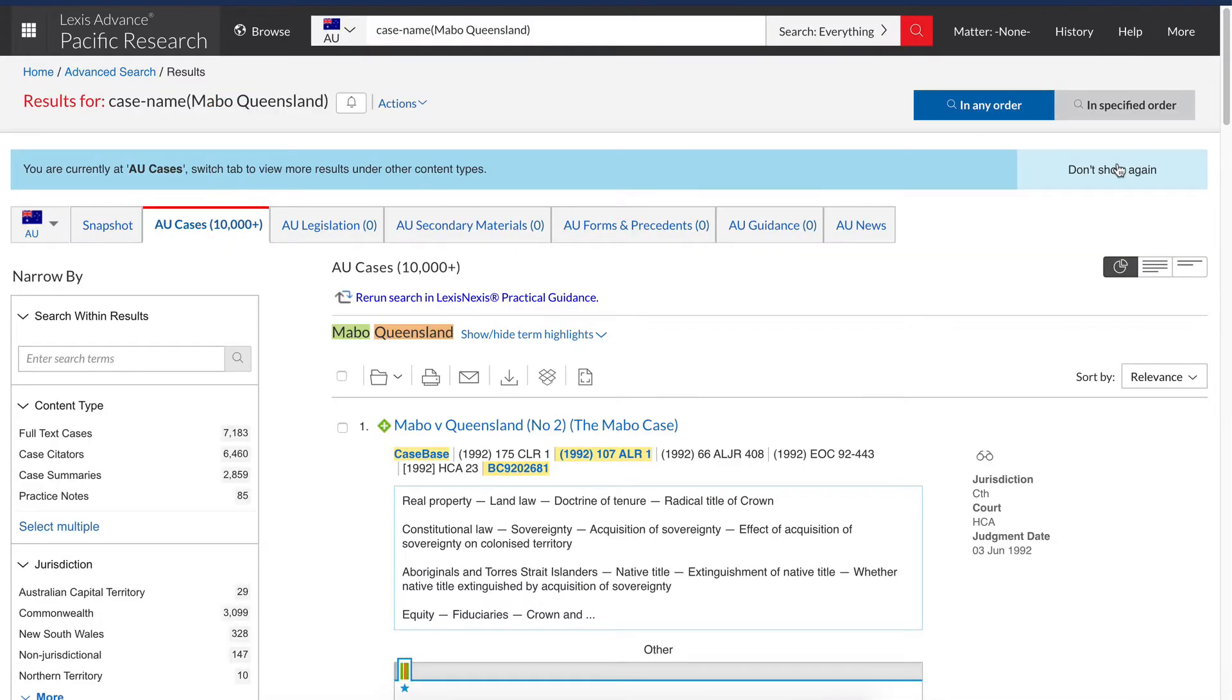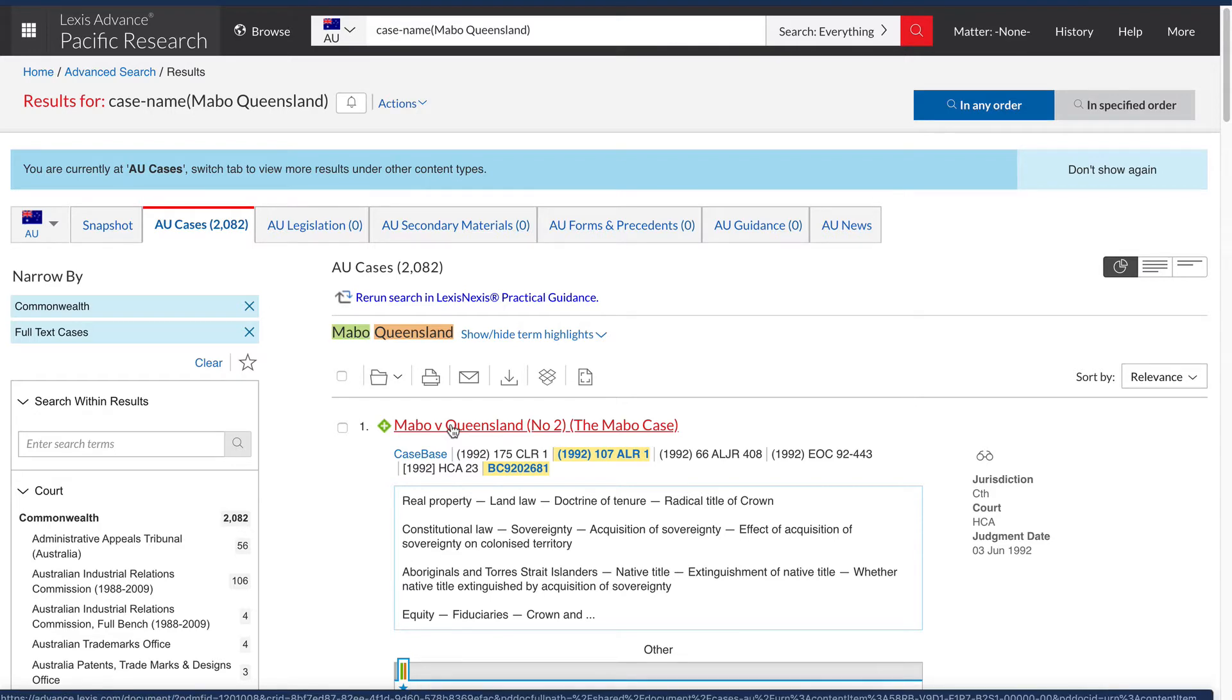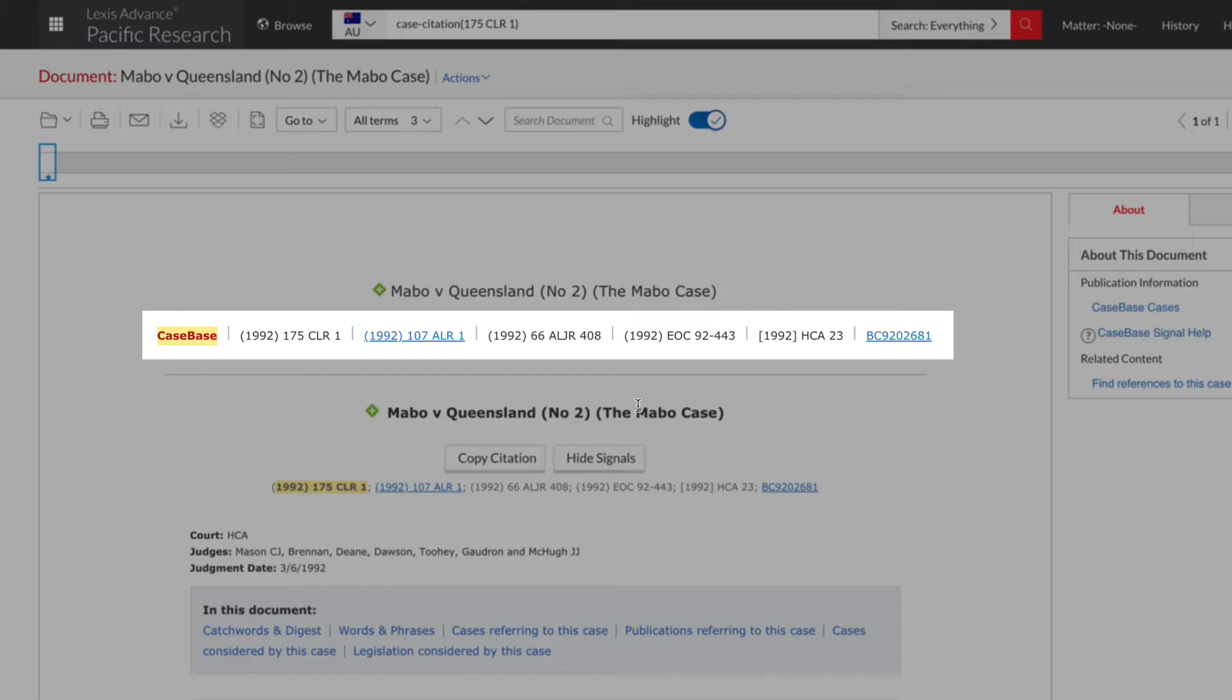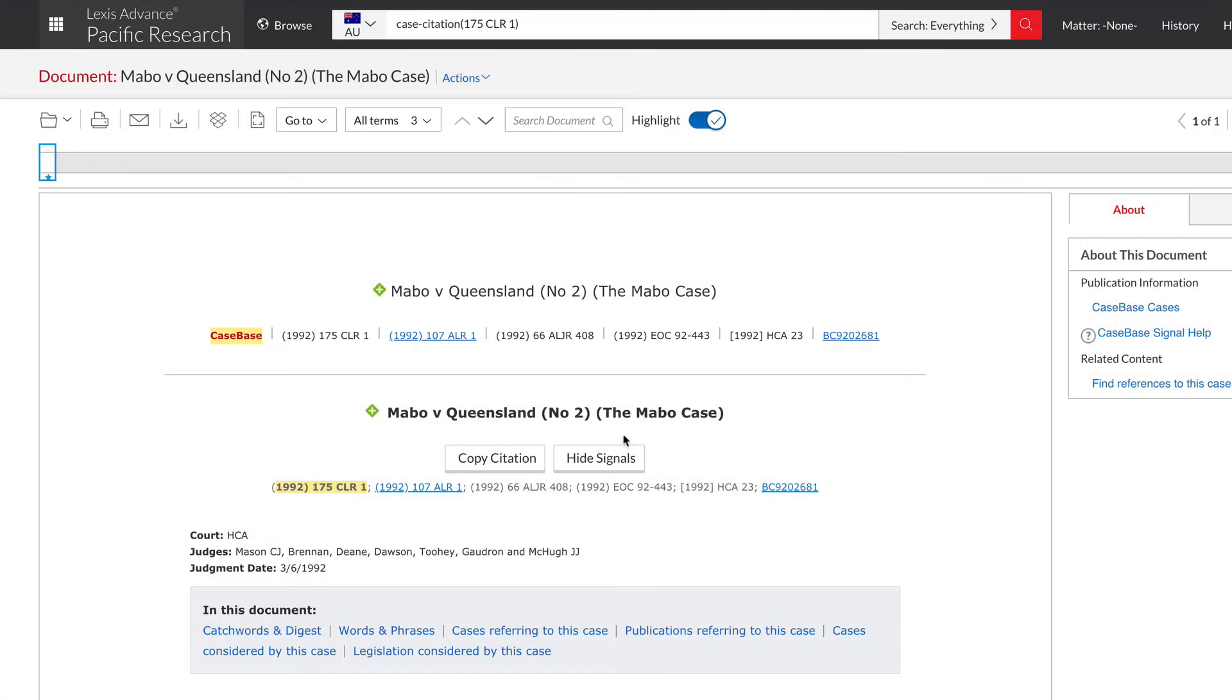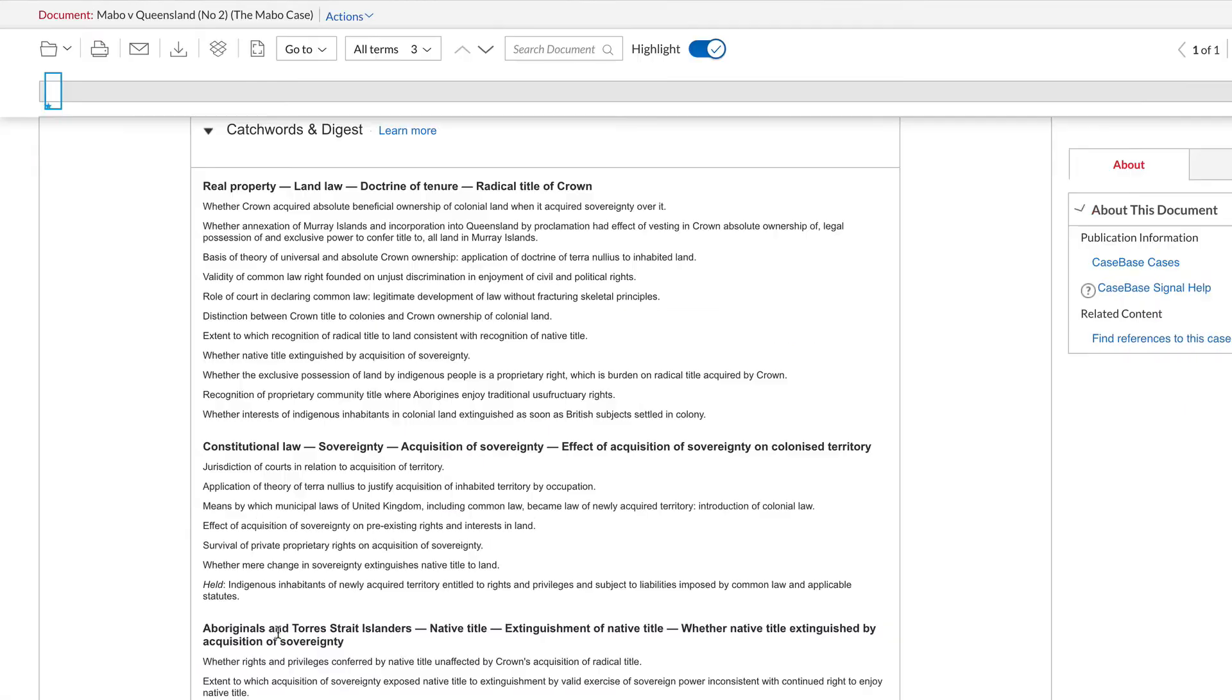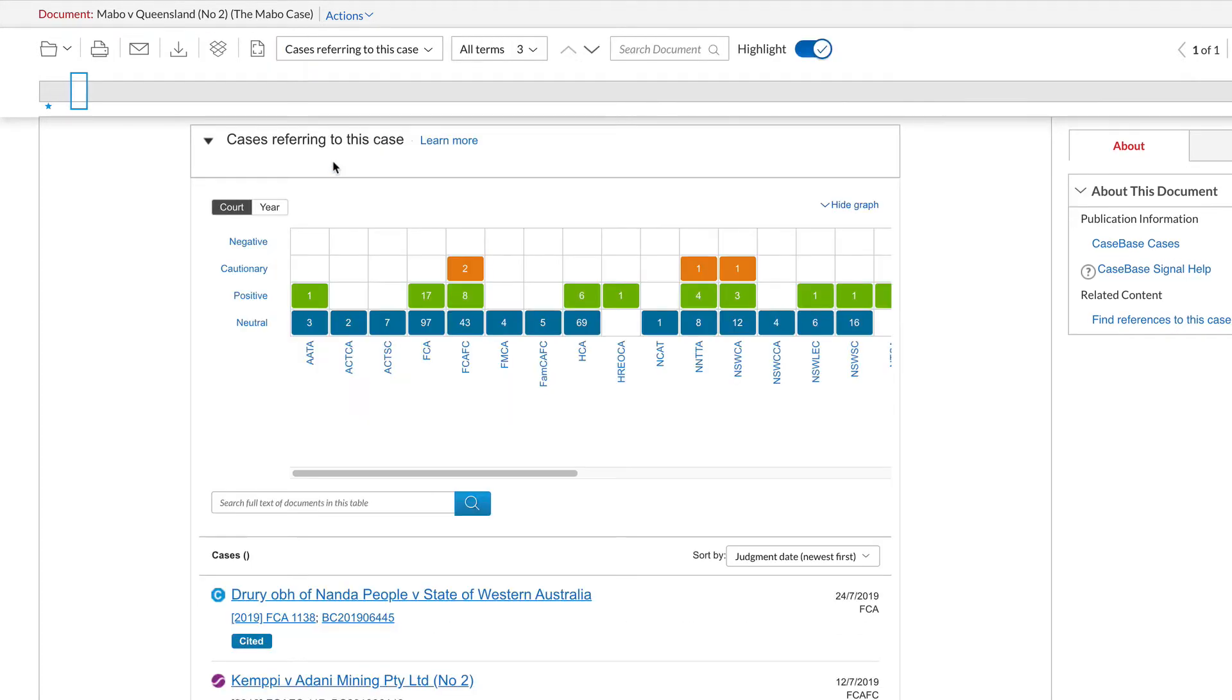In the results, you can limit your search using the options on the left. Once you've found your case, click the title to find more information such as where the case has been reported, case summary, relevant cases and legislation and more.